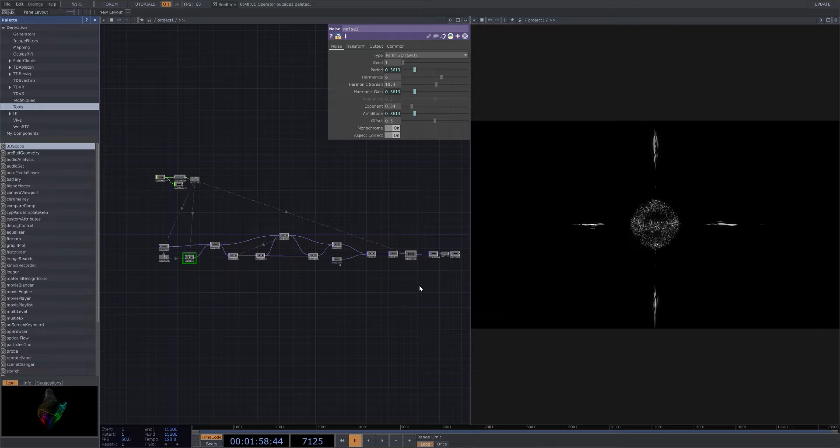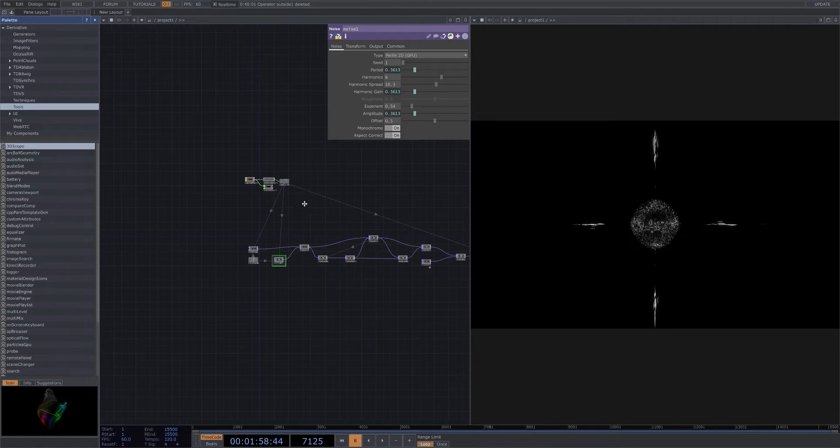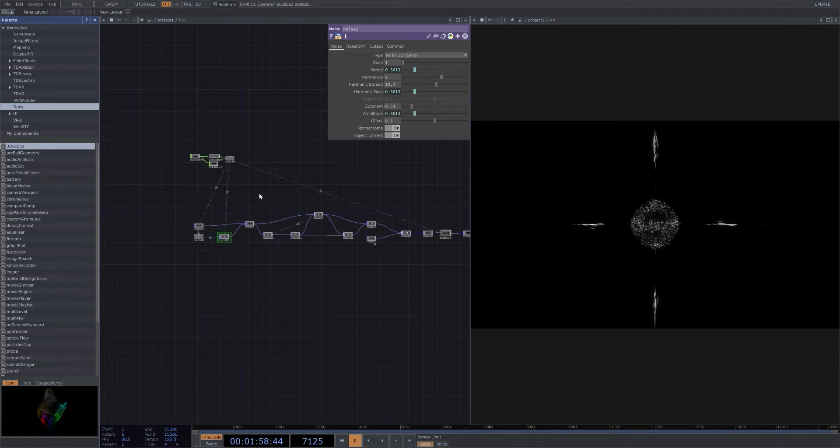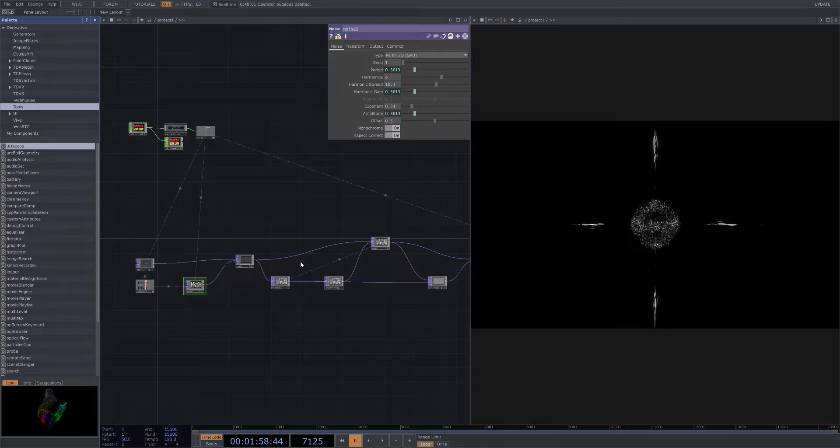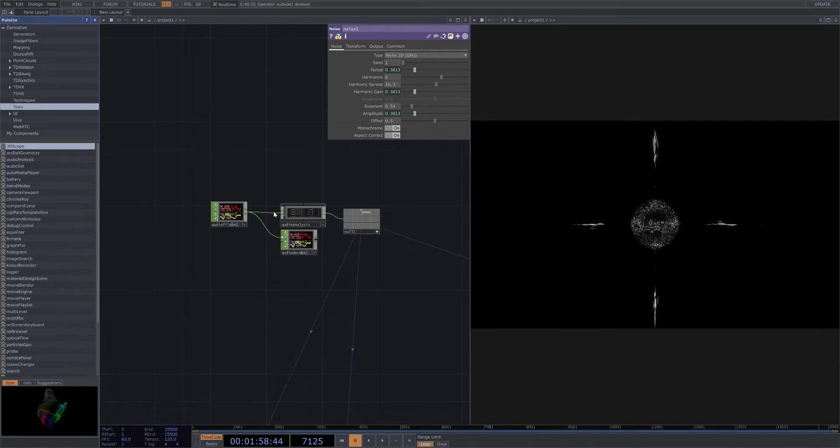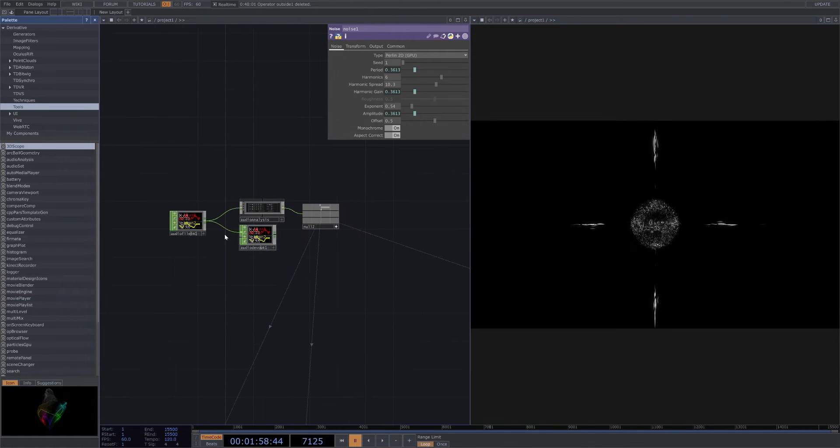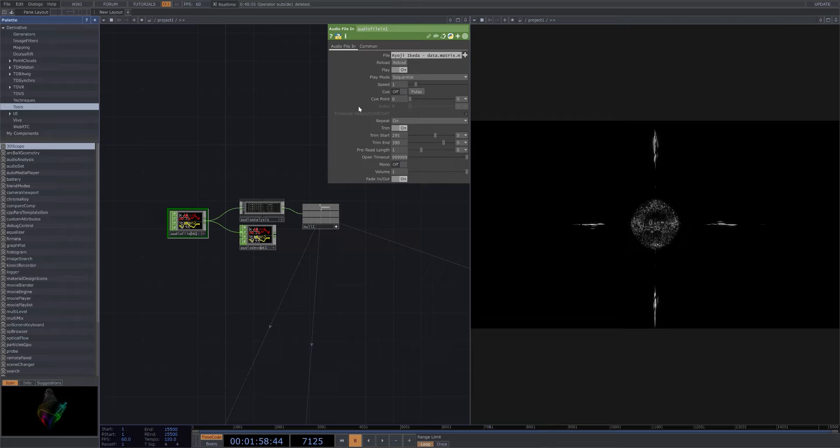I'll just get into walking you guys through it. I'll go ahead and pause the visual right here. First things first, like a lot of my visuals, I always start off with your basic audio analysis setup. Right now I'm using the track data matrix by Ryoji Akita.